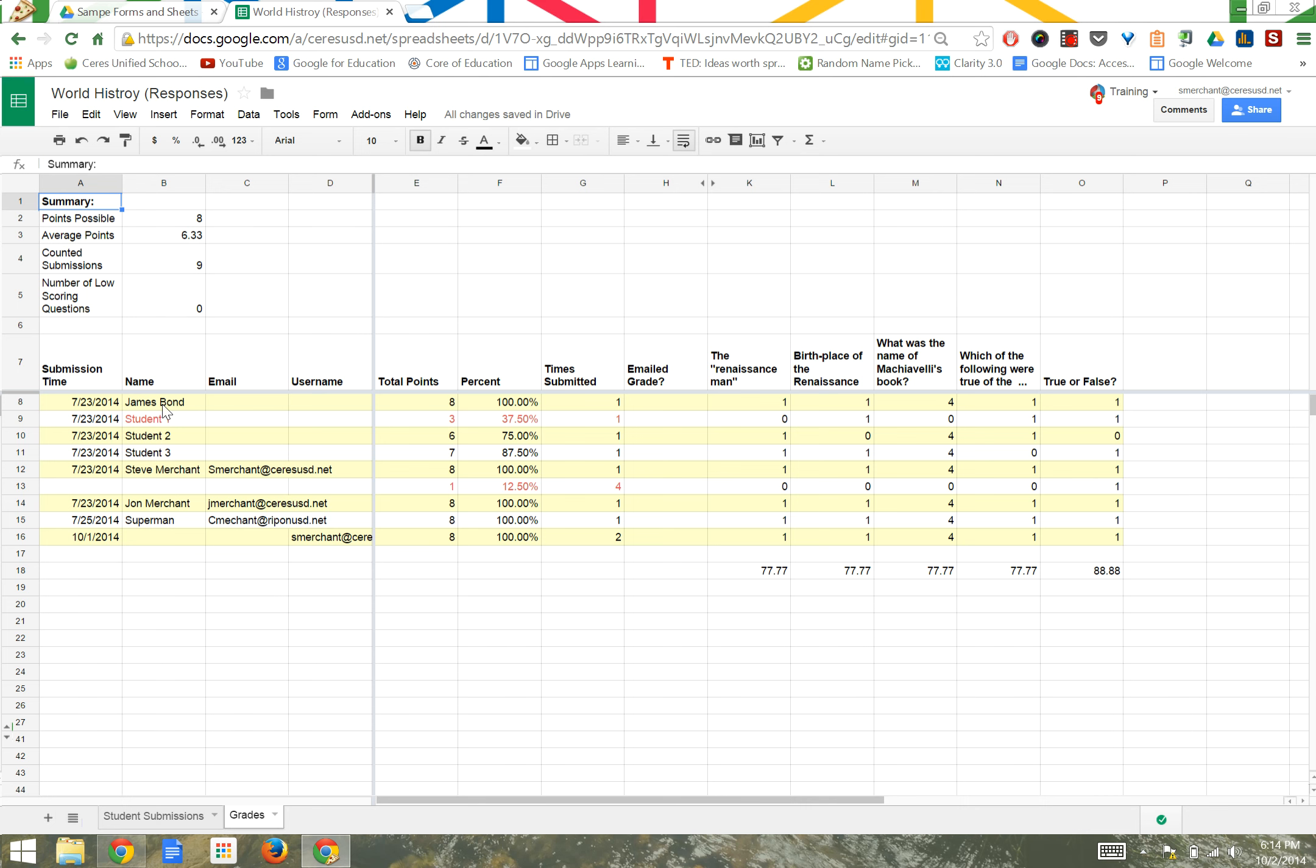Down here, we can see the actual student data. Here's the submission date and time. Here's the student's name, Mr. Bond. We can see he got eight points, 100%. He submitted one time. And here's the specific information for each question, how many points he got per question.